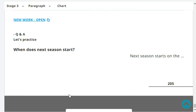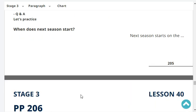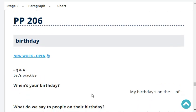When does the next season start? Next season starts in the month of December. When's your birthday? My birthday is on the 16th of April.